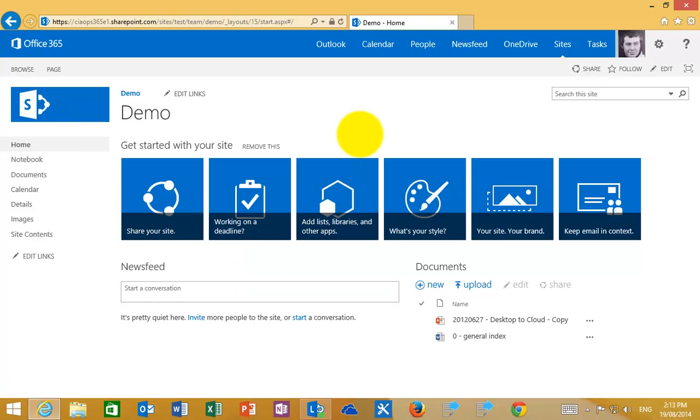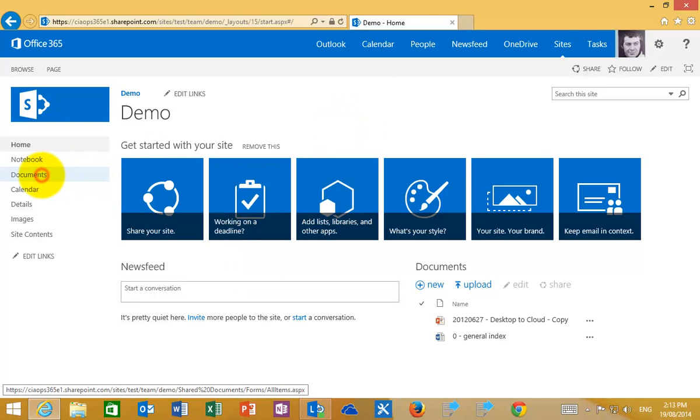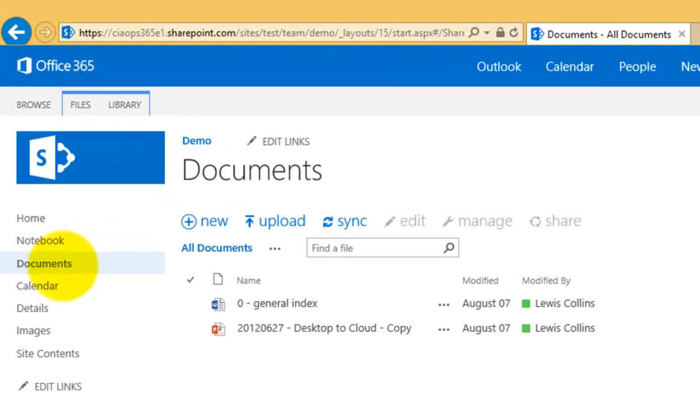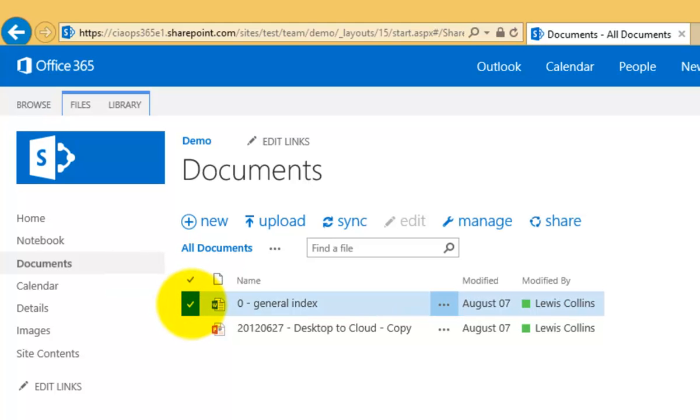So here we are on our SharePoint demo site. What I'll do is I'll go into my document library. So in here you'll see I have a number of documents. Now what I'm going to do is I will firstly select that document.